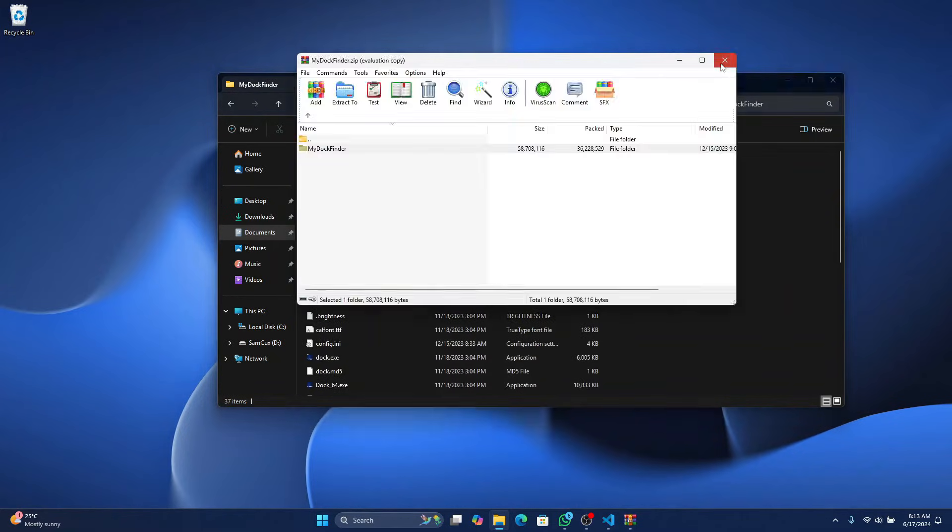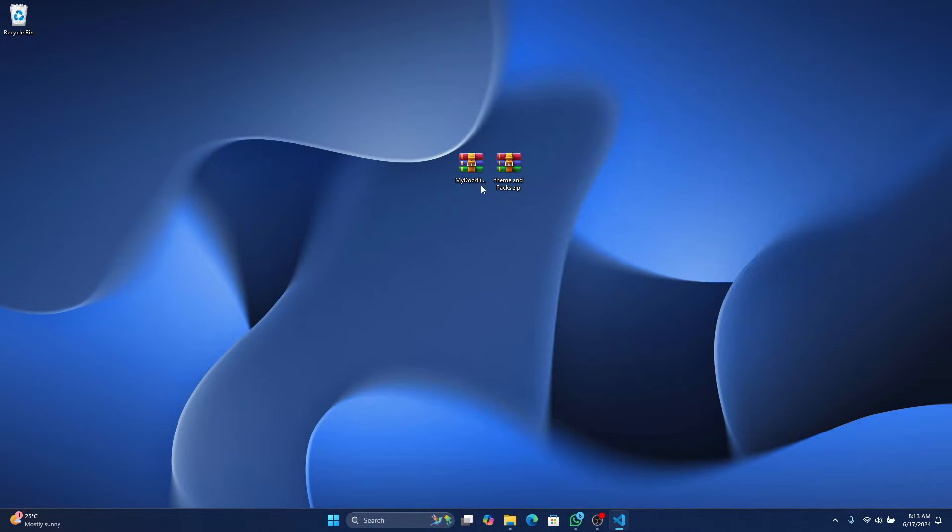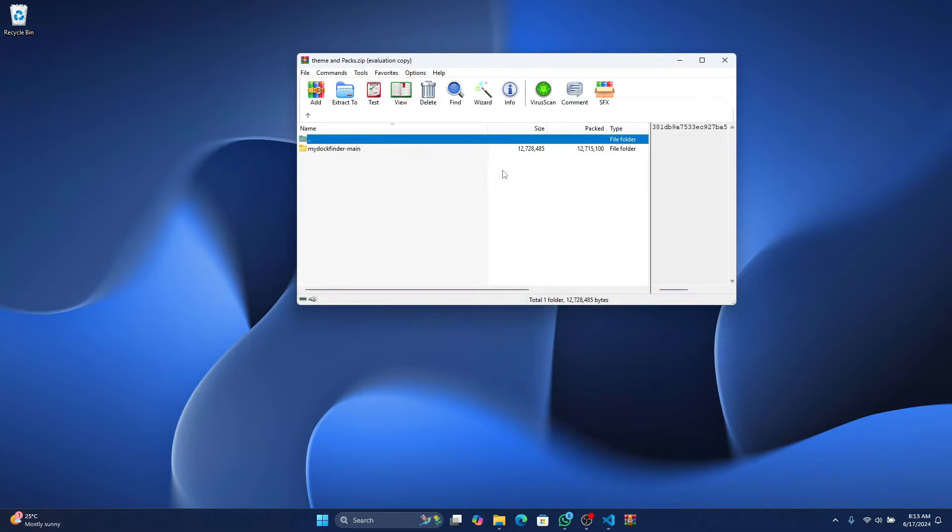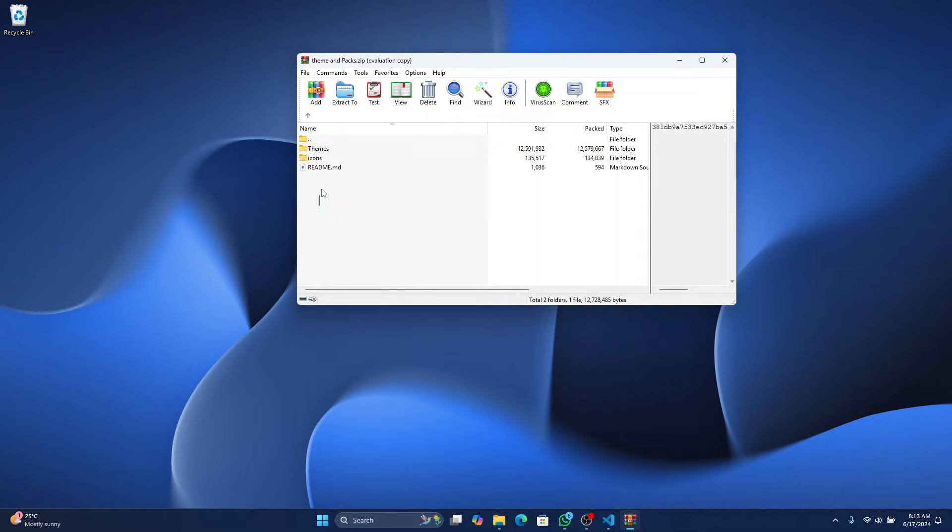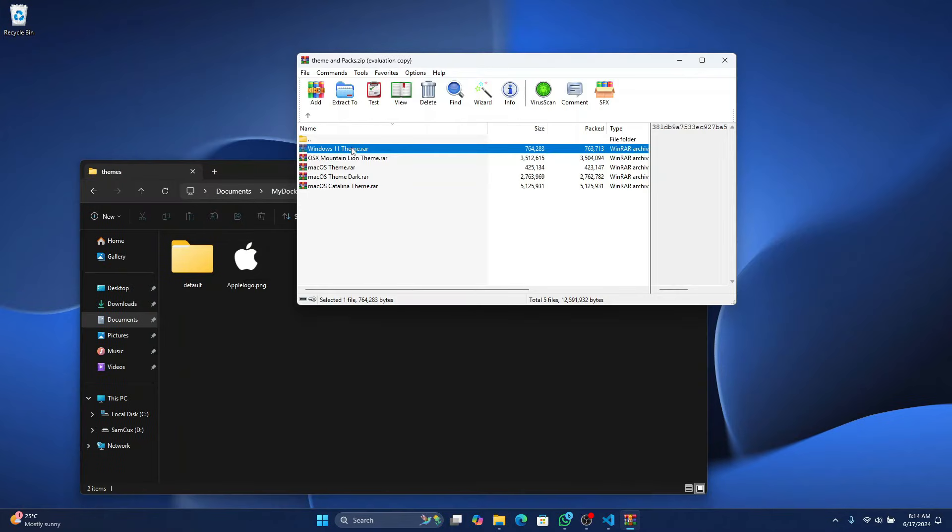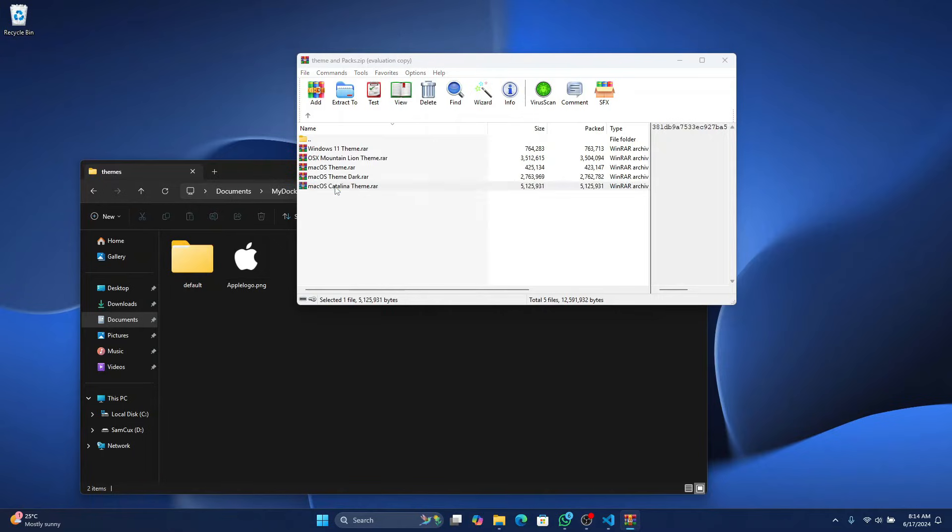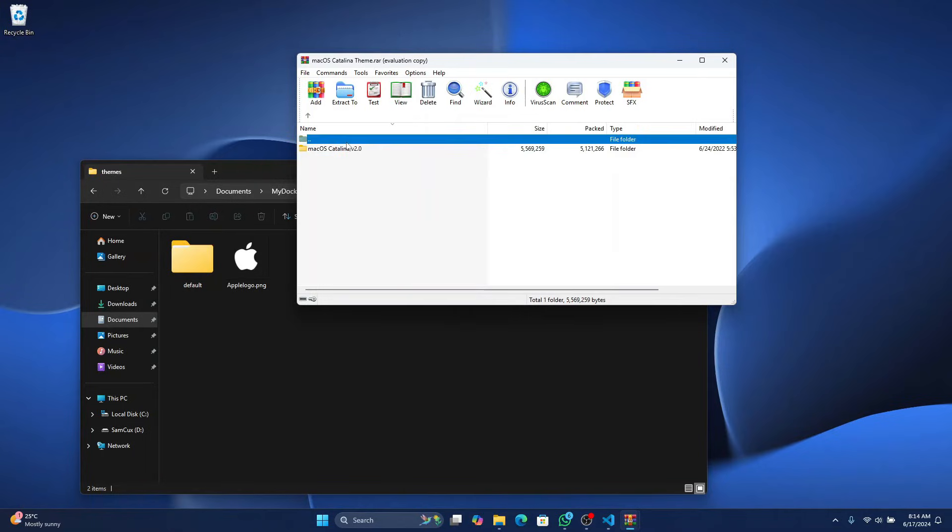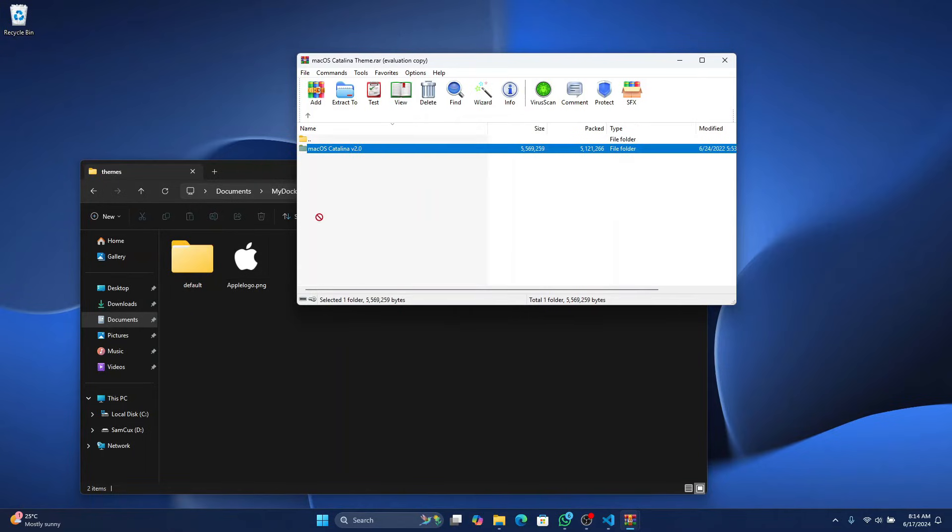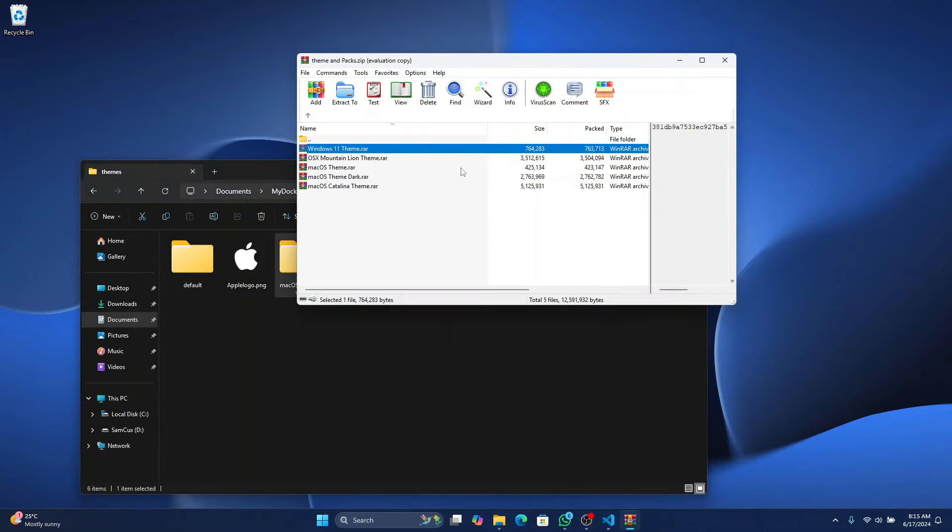What I recommend you do is to minimize this folder and open themes and pack zip, which is also part in the description below. Open it up, you are going to see icons and you are also going to see themes. Just open it up. And you are going to see a whole lot of themes I've provided here for free for you to use. So just open each of them up and drag it into the theme folder in MyDockFinder.